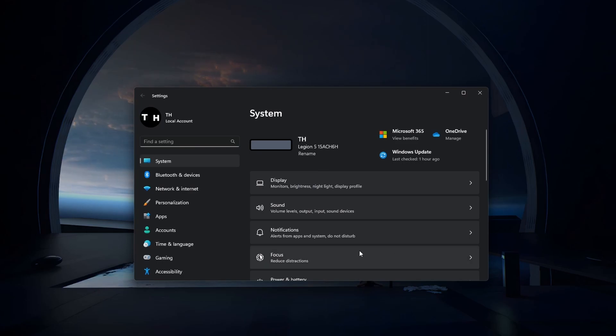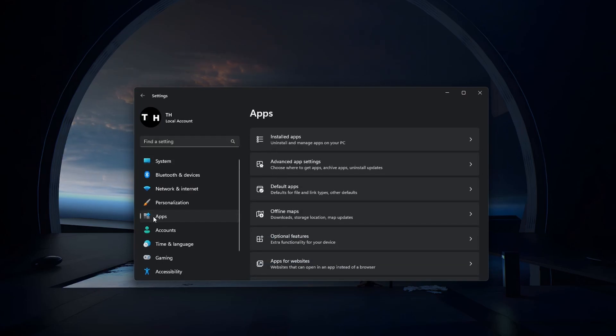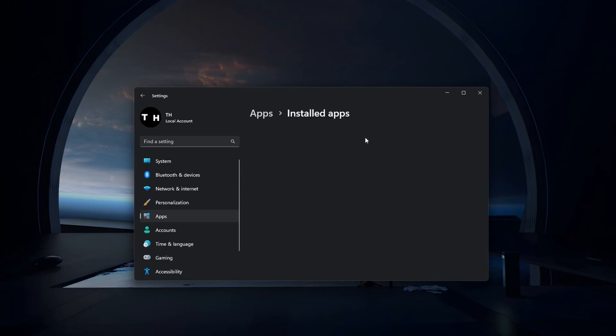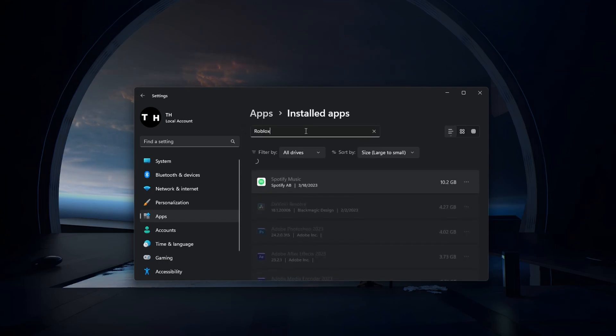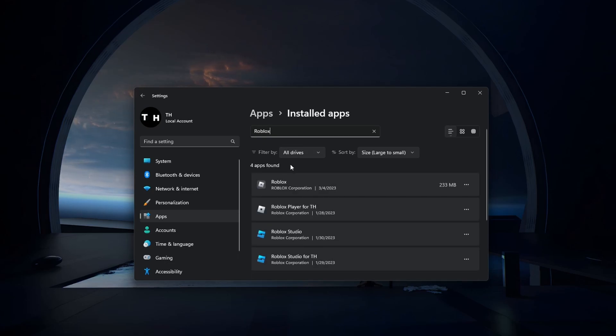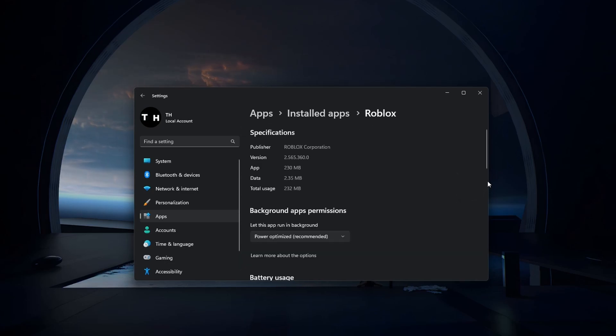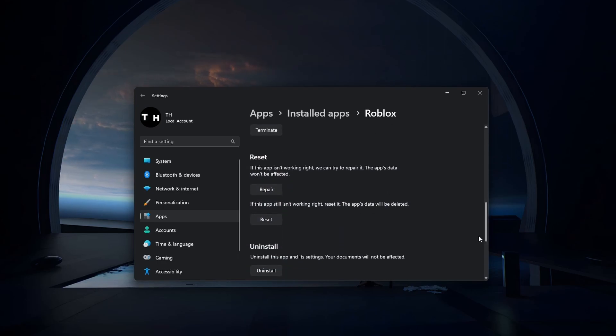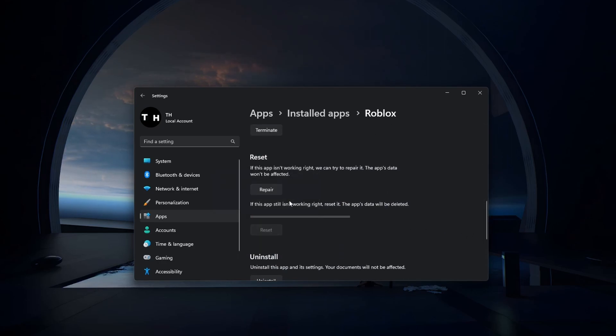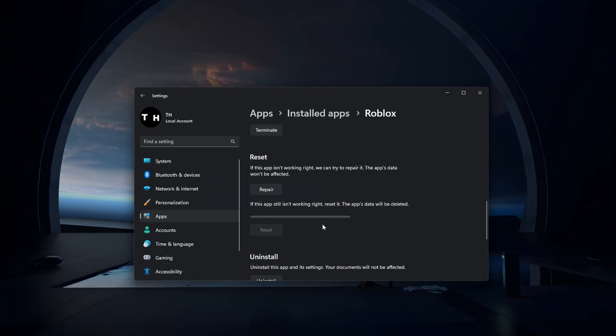On Windows, open up your settings. In the Apps section, navigate to Installed Apps and look up Roblox. Select Advanced Options for Roblox and click on Reset. This will clear the app cache and reinstate the application.